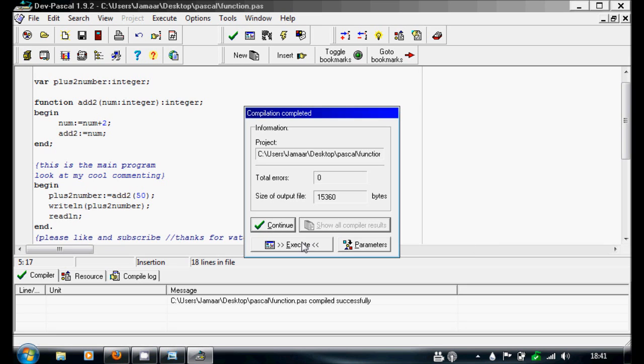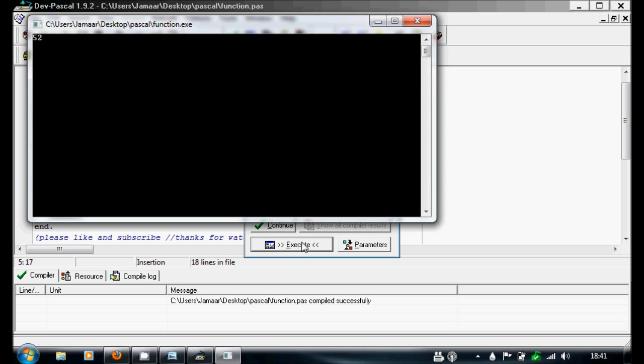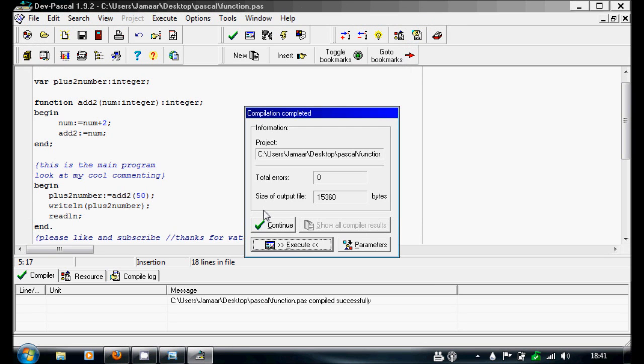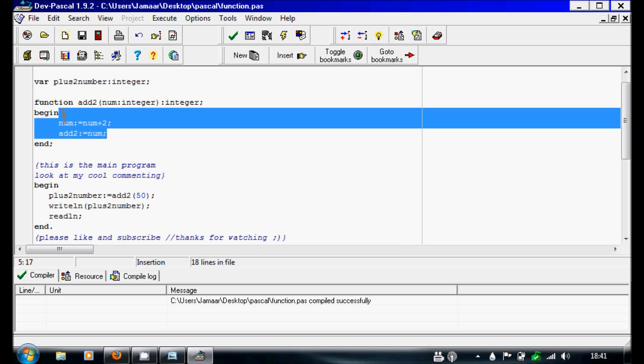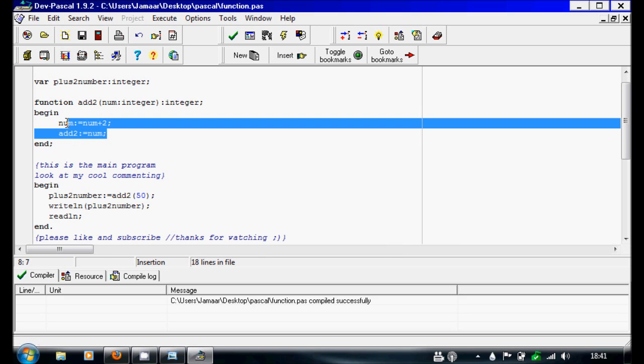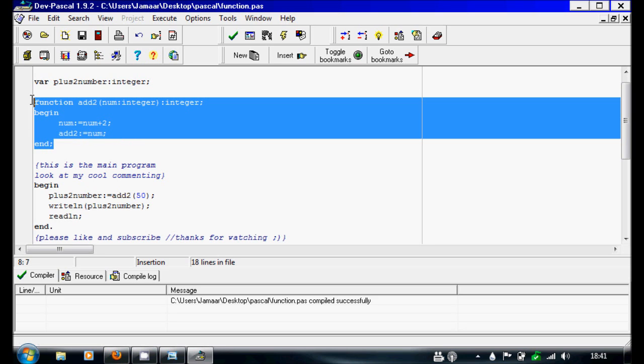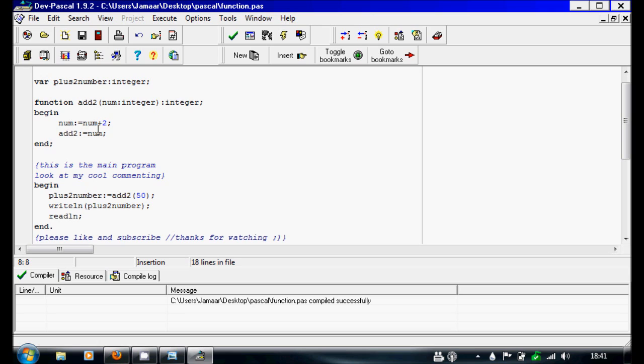Yeah so there you go, you've got 52. This will just add, well do whatever you've done in this function here. A reason why this is good to use a function would be if you need to use that kind of calculation multiple times instead of writing this out all the time.